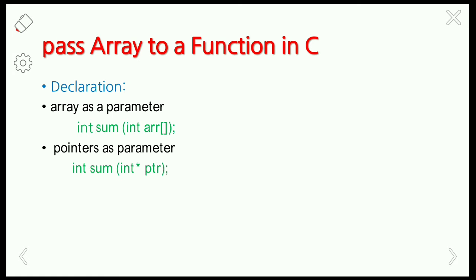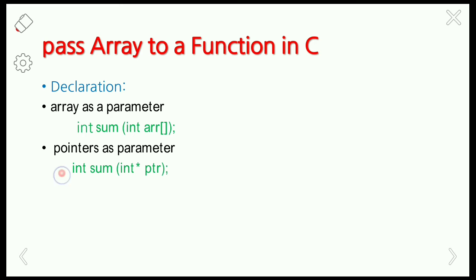In passing an array as a parameter, we use the data type followed by the function name, and in the arguments we define the array name and the type of the array — whether it is integer, float, char, and so on. For pointers as a parameter, we use the data type, function name, and pointer name with its type. We will discuss pointers as a parameter in upcoming videos.